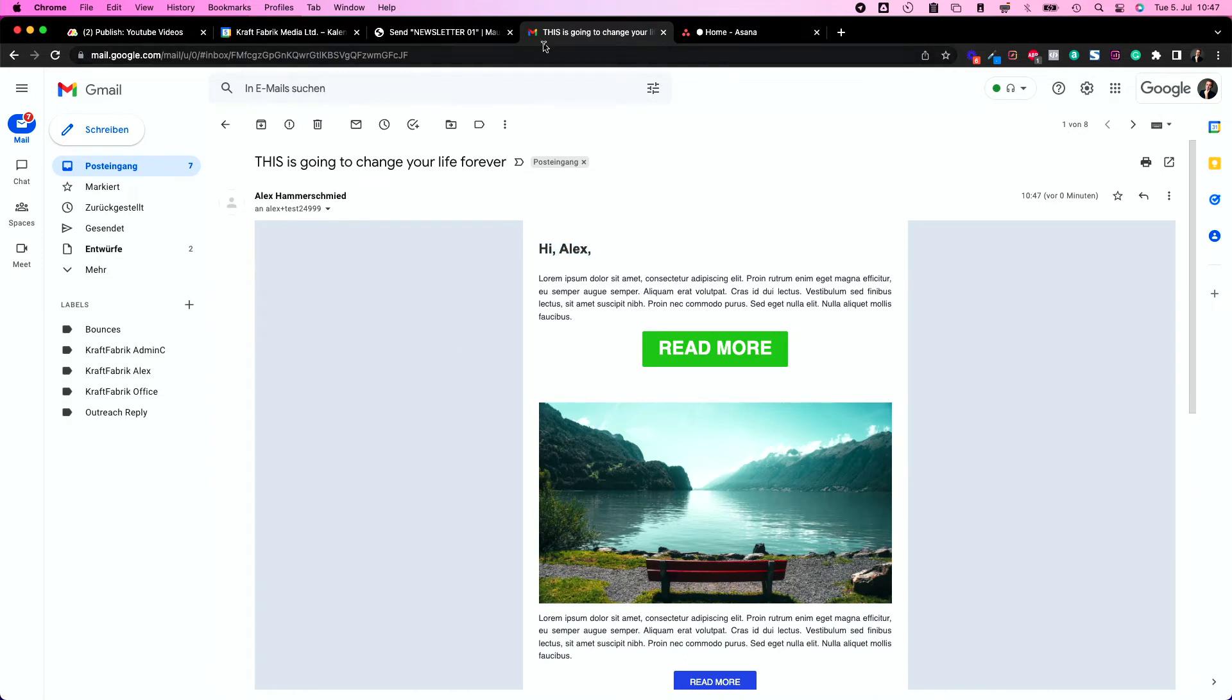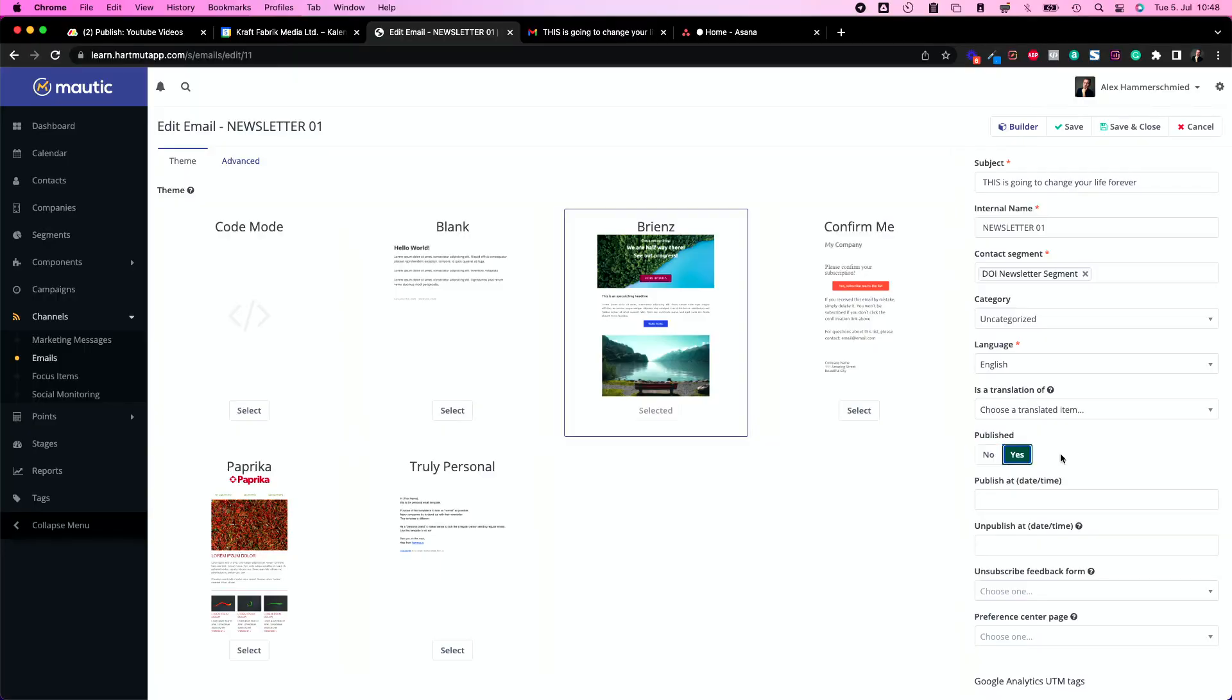Now let's plan an email. Let's say the email wasn't published yet and wasn't sent already. Let's go to send, to publish yes, and then publish at. We need a start and an end date.